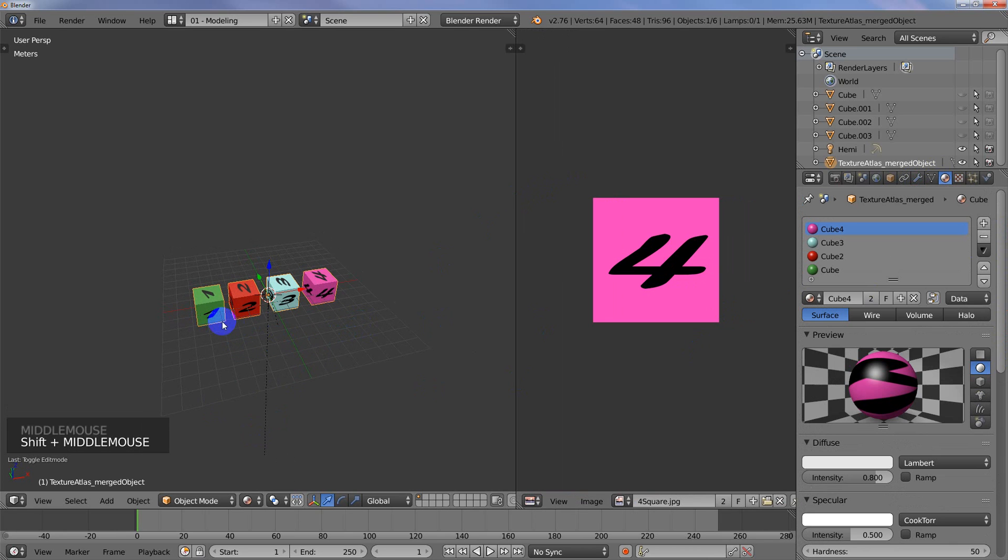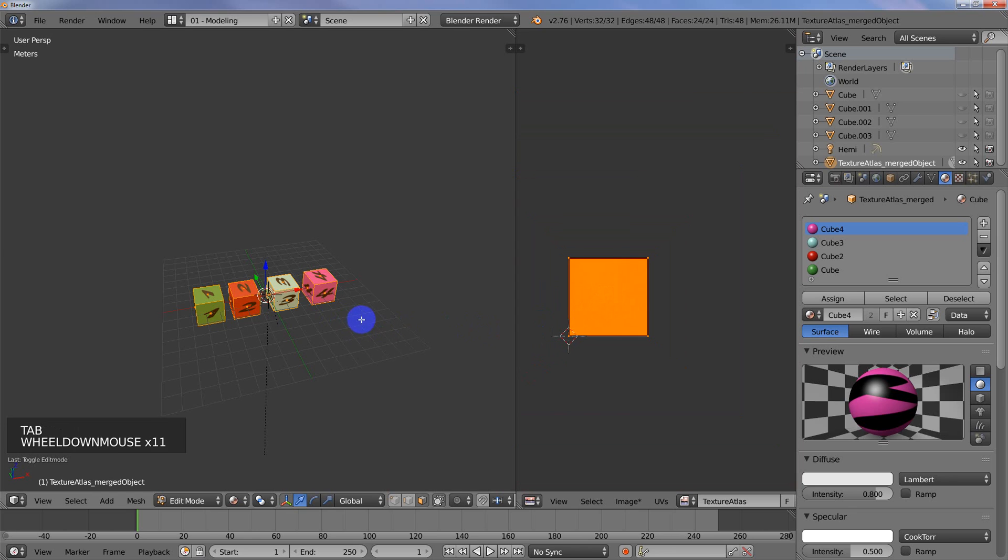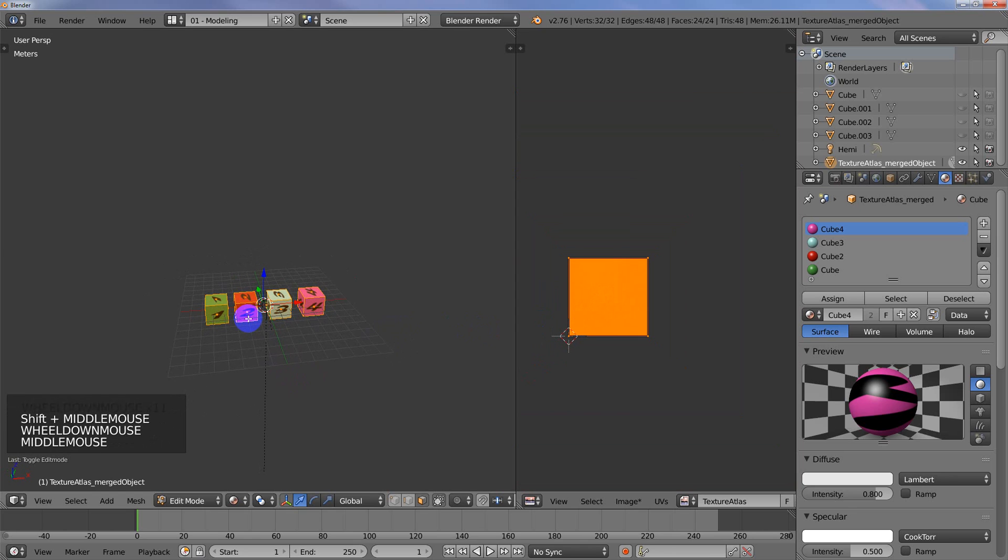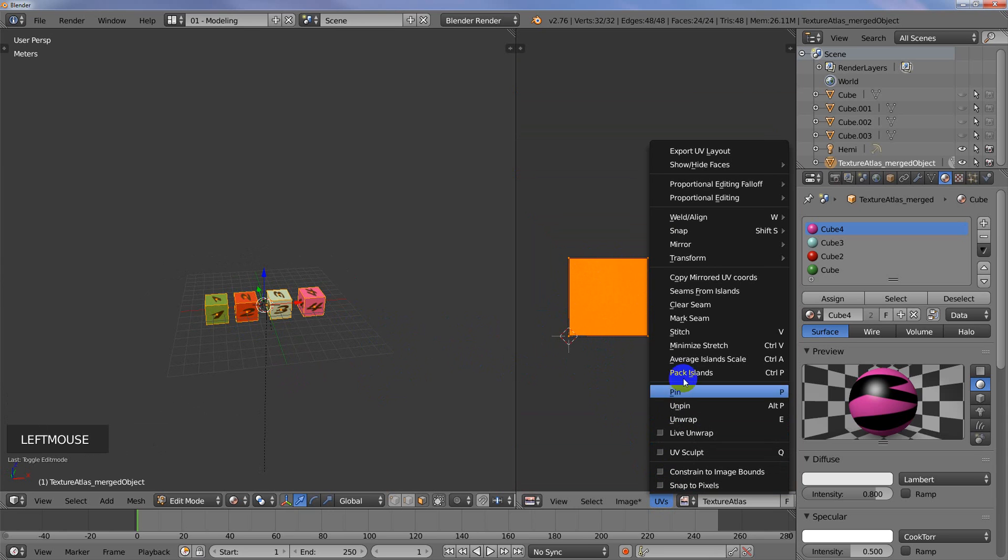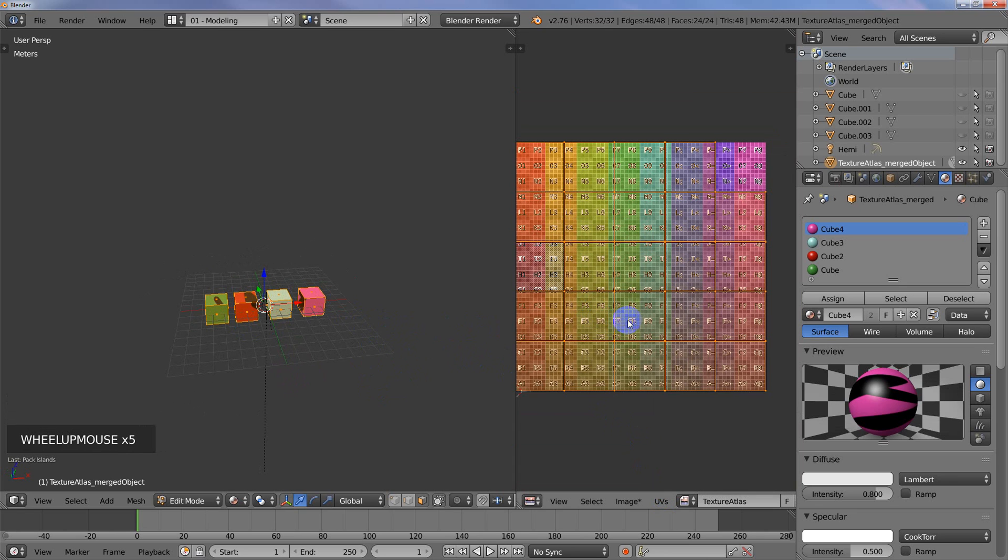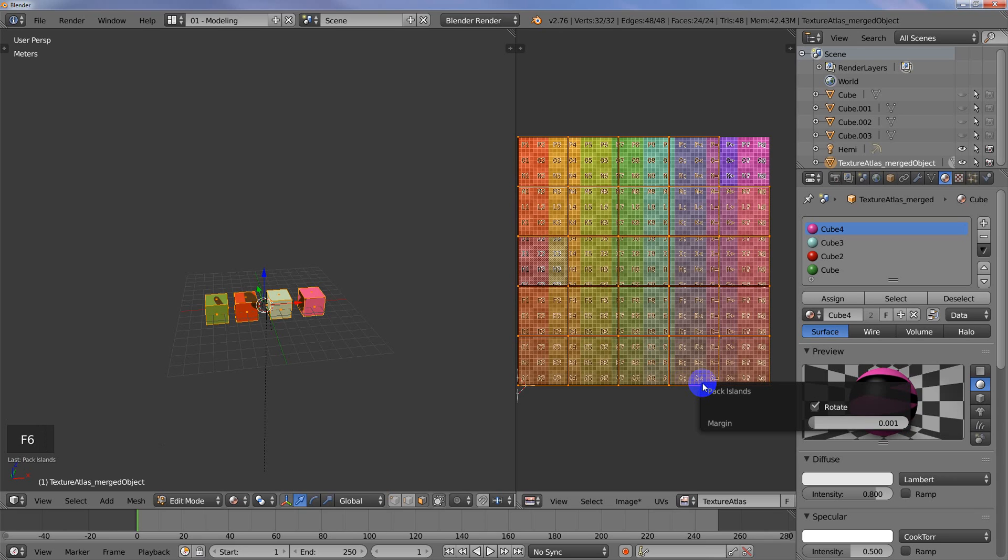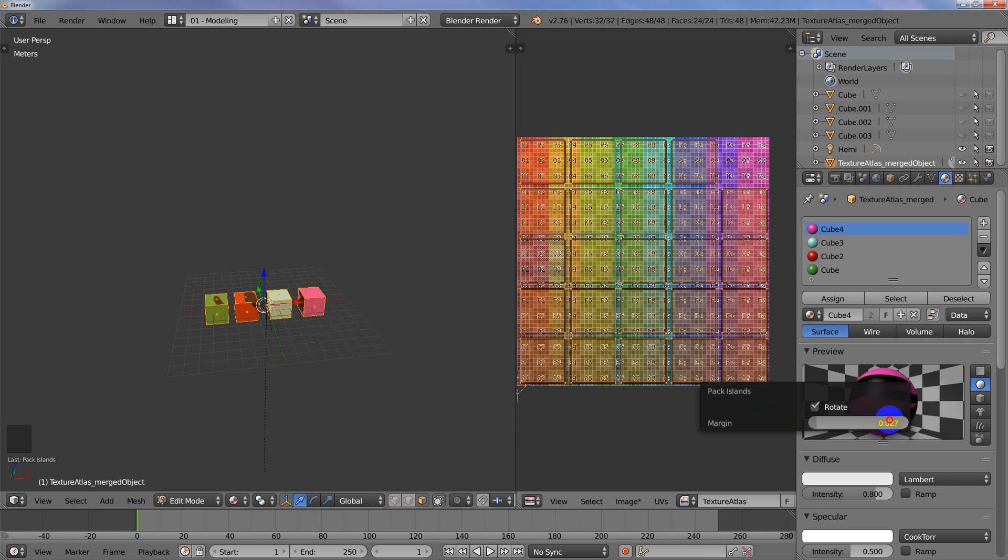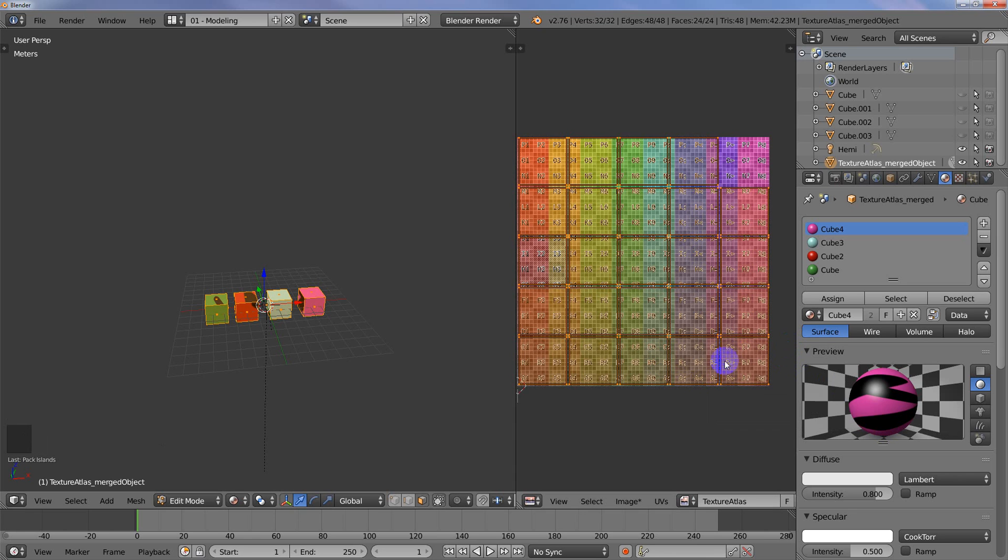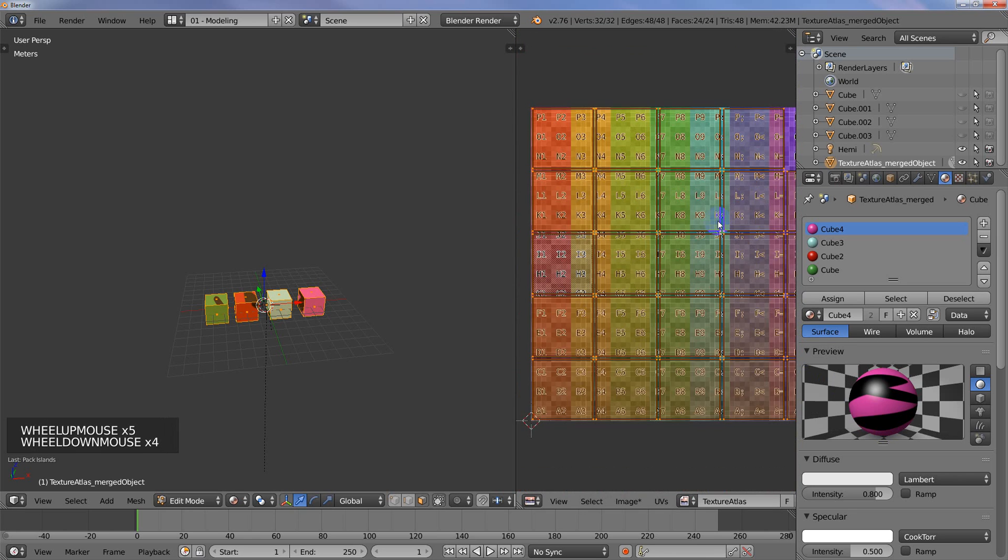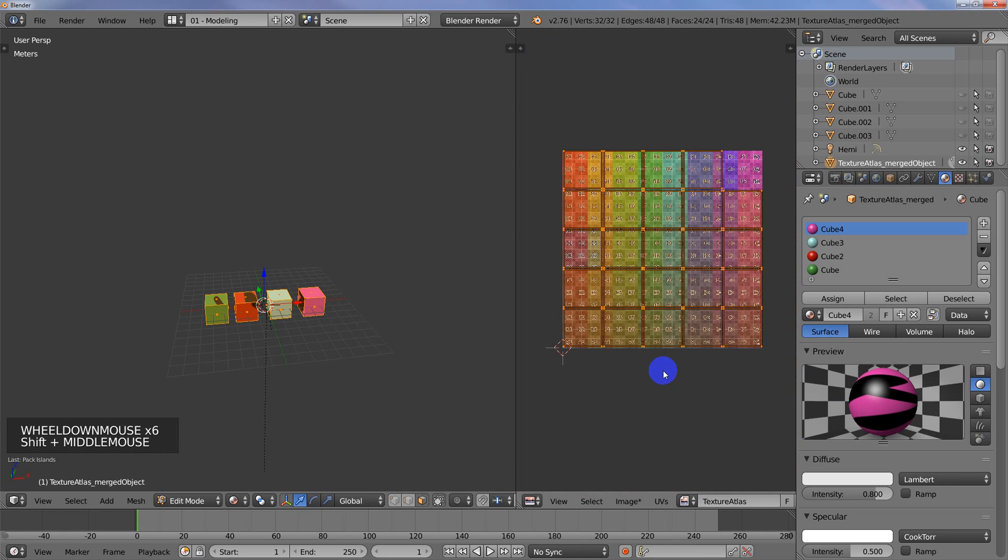I'm going to go into Edit Mode here. We've got six faces per cube times four, 24 faces that are all stacked on top of each other here. We don't want that. So what we're going to do is go to UVs and we're going to Pack Islands. Then we need to change the margin. I'm going to hit F6 and just adjust the margin a little bit. I just want to give it some room so that the textures don't bleed into each other.